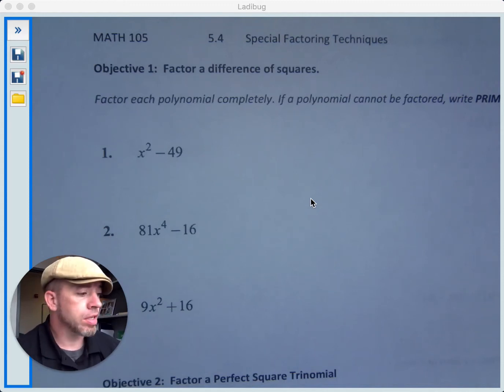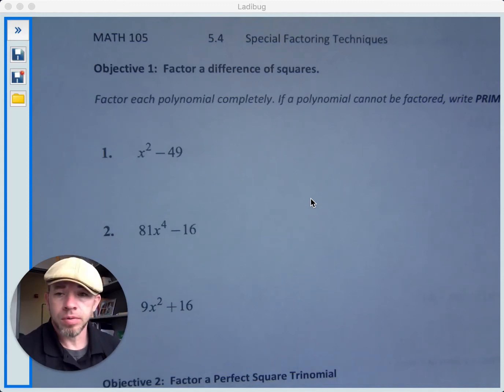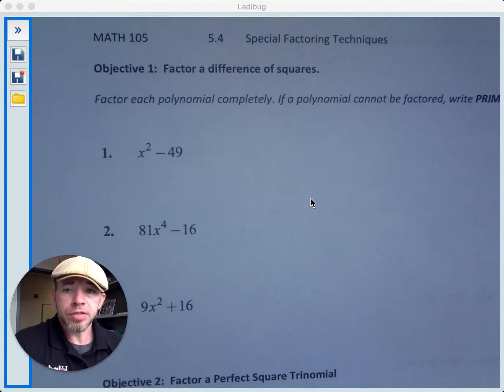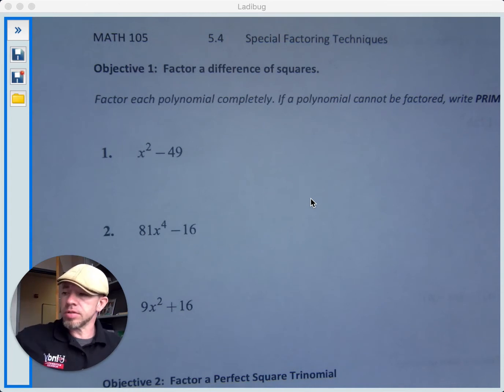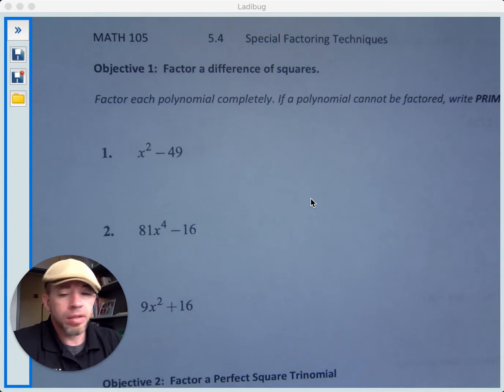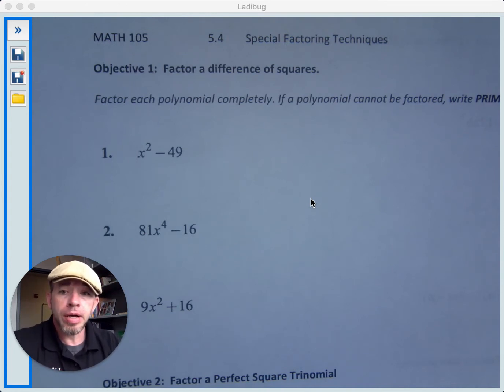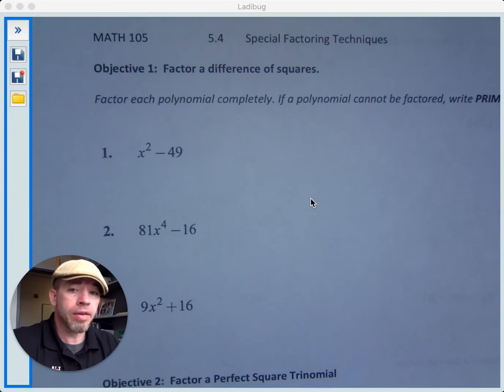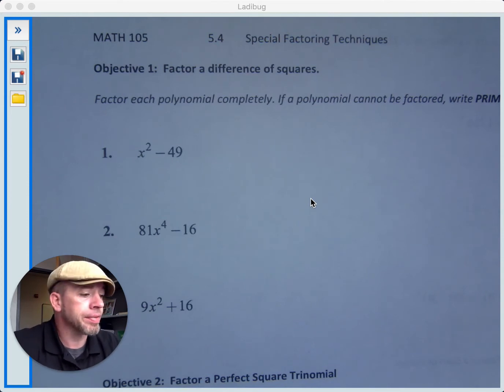We are ready for section 5.4, which is on special factoring techniques. There are certain types of polynomials that we call special polynomials that have special techniques for factoring.